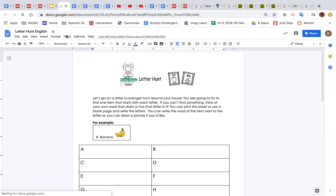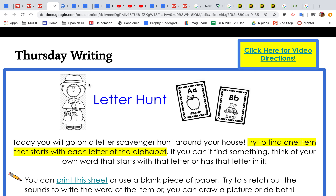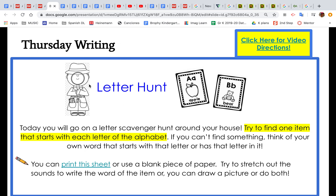If you don't have a printer, then you can go ahead and just use a blank piece of paper. Try to stretch out the word and write down all the sounds that you hear as you're recording.